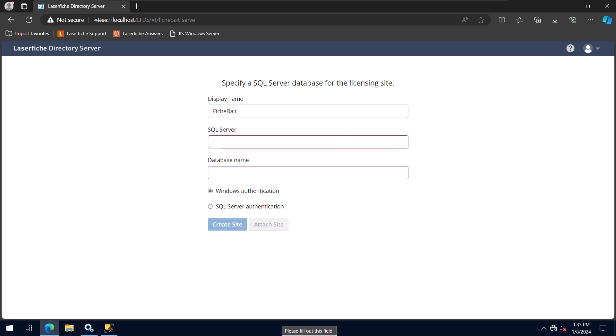The second field is where we enter our SQL Server instance name. In the third field, we will enter what we want the Directory Server database to be named. I always preface my Laserfish database names with LF underscore to set them apart if SQL Server is hosting other databases.